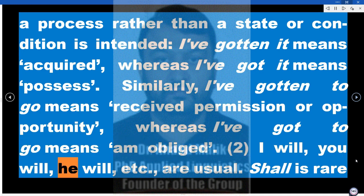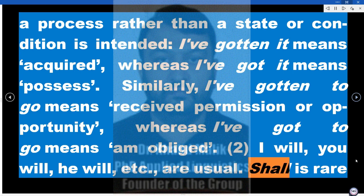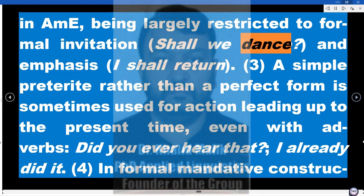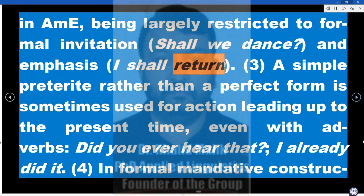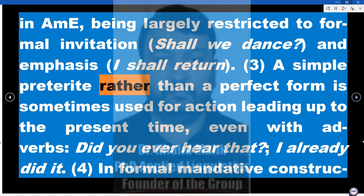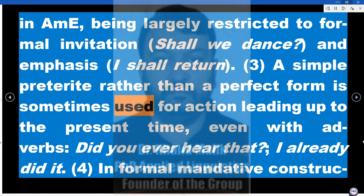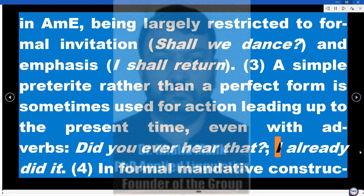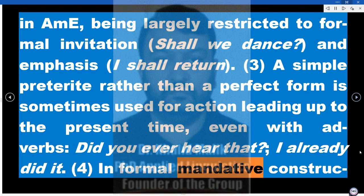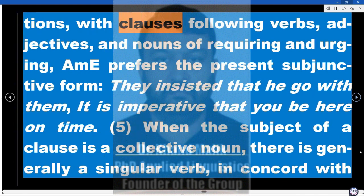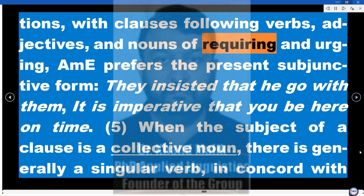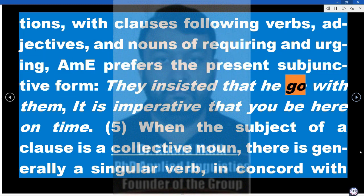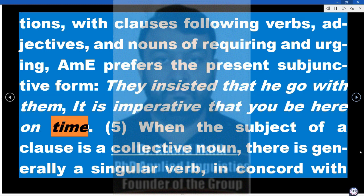2. 'I will,' 'you will,' 'he will,' etc., are usual. 'Shall' is rare in AME, being largely restricted to formal invitation ('Shall we dance?') and emphasis ('I shall return.'). 3. A simple preterite rather than a perfect form is sometimes used for action leading up to the present time, even with adverbs: 'Did you ever hear that?' 'I already did it.' 4. In formal mandative constructions — with clauses following verbs, adjectives, and nouns of requiring and urging — AME prefers the subjunctive form: 'They insisted that he go with them,' 'It is imperative that you be here on time.'